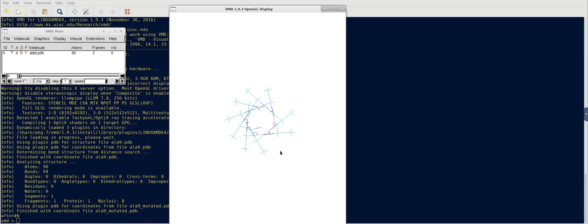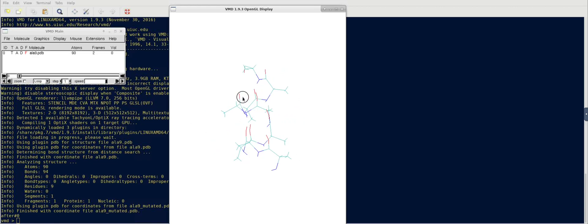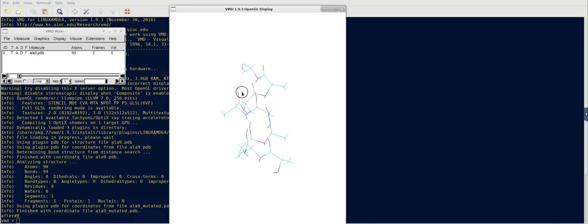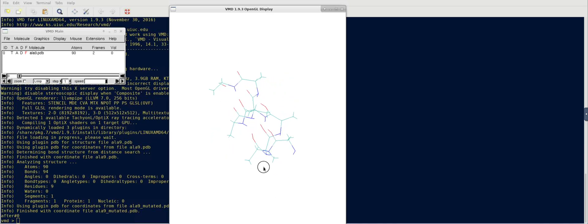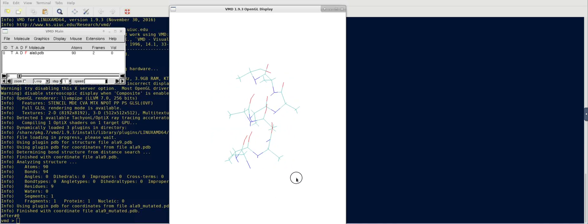So, in this way, you can do site-specific mutation to invert the chirality of any protein you want, and then you can run your simulations. Thank you.